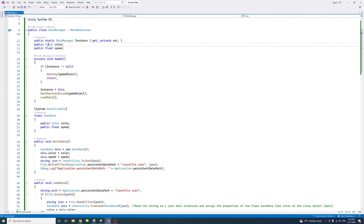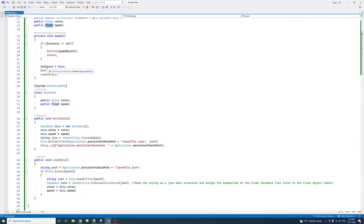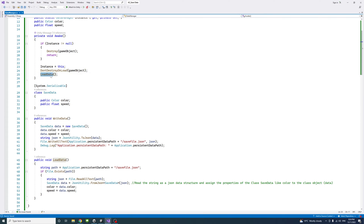So in this case, I'll have a public color variable named color, and a float variable named speed. And then, at the Awake method, in order to prevent multiple instances, we'll check if an instance is there — it's not null — we destroy it and return. Otherwise, the instance equals this, and we call DontDestroyOnLoad on the game object, and that is to prevent standard behavior that destroys all current scene objects when loading a new scene. And then we'll call load data, which reads the data in the current scene. This is a method that we define here, and I'll go through it soon.